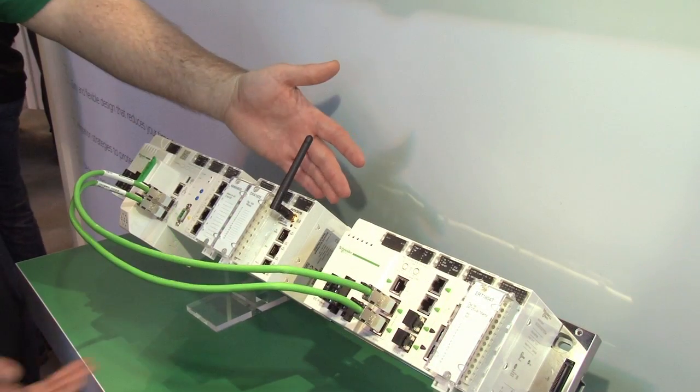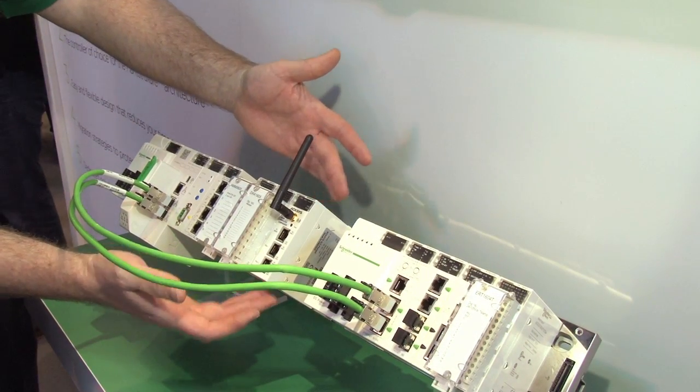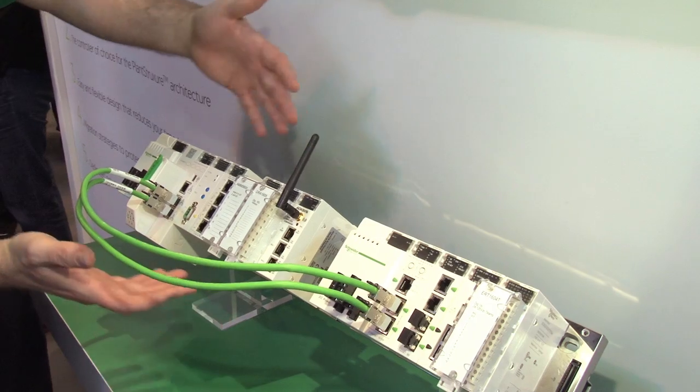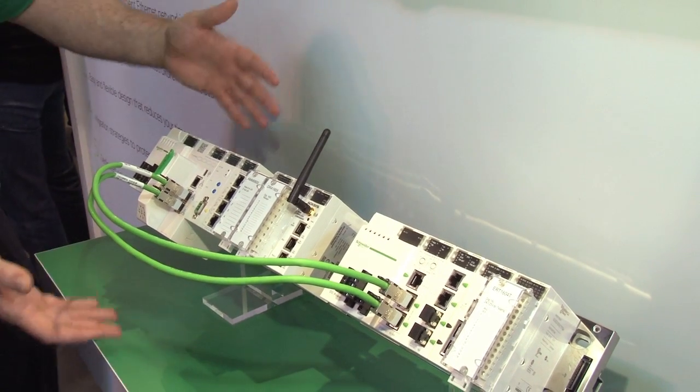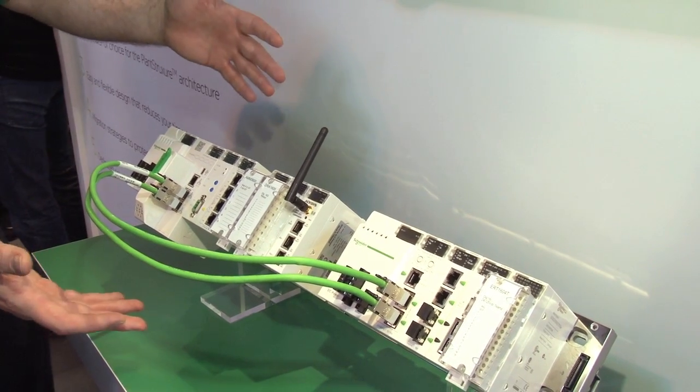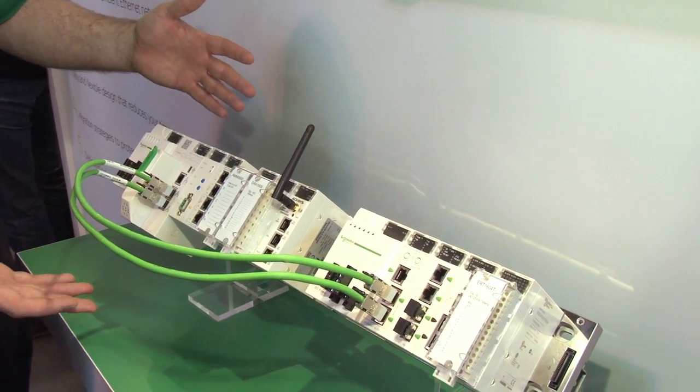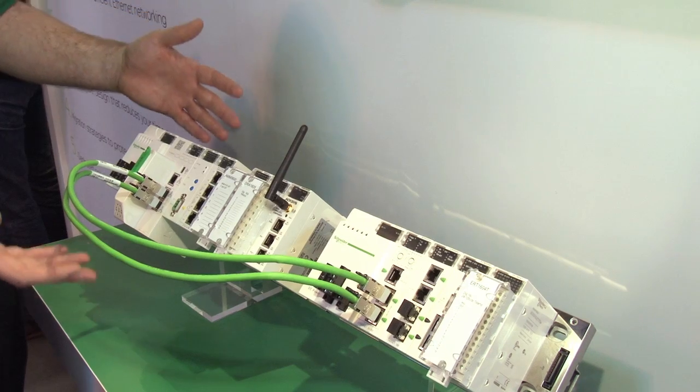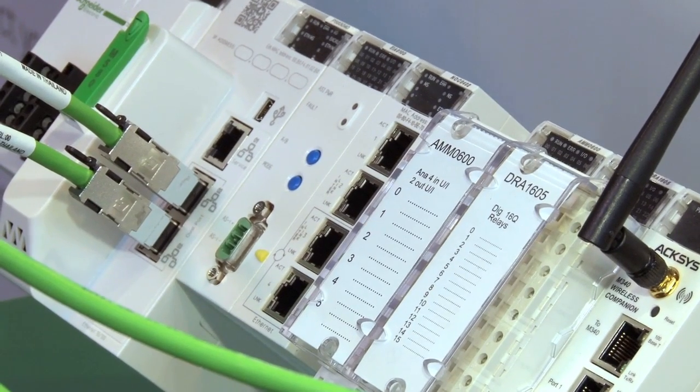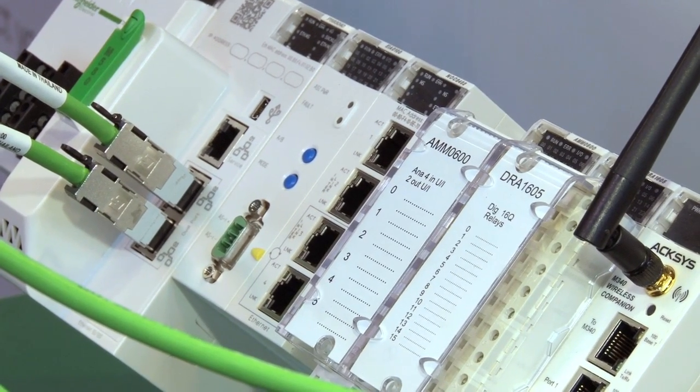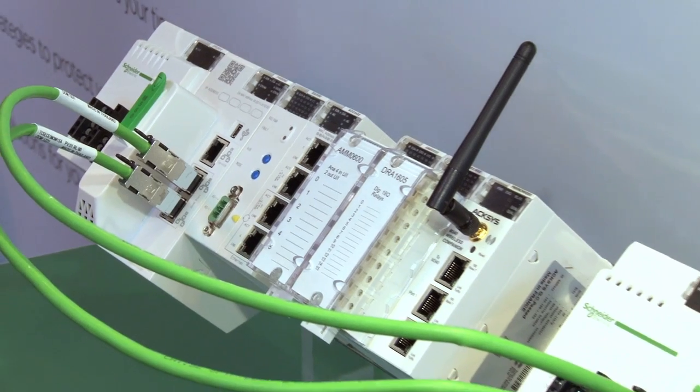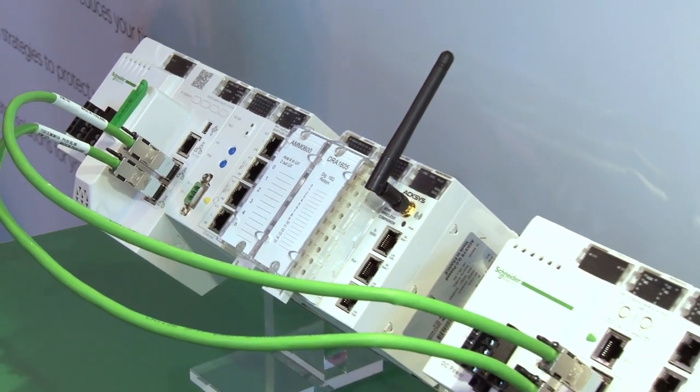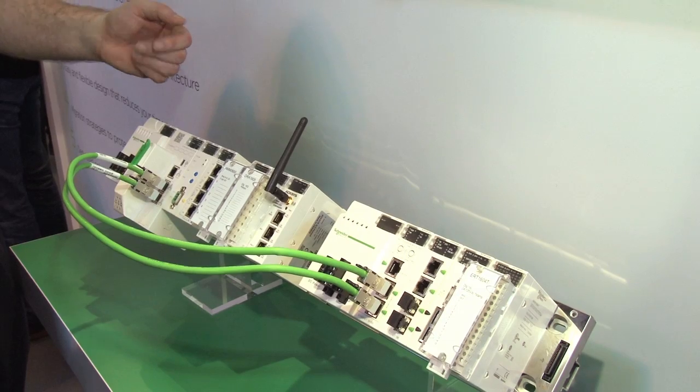In the rack here, we have a Wi-Fi module. This is great because this is effectively Wi-Fi enabling the EPAC. More and more customers now want remote access and the ability to diagnose and troubleshoot and fault find remotely. They want to be able to use their smartphones, their iPods and their Android devices.